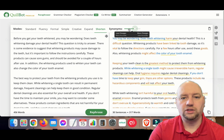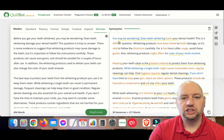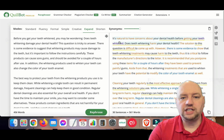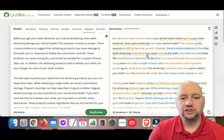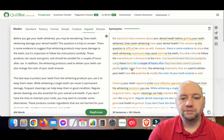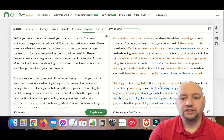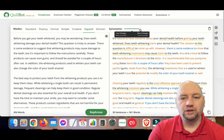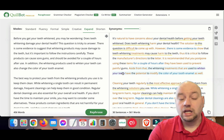With the premium version you can also adjust the synonyms slider to make fewer or more changes depending on your preference. Let's put it all the way over to maximum changes with the Expand mode. It reads: 'It's natural to have concerns about your dental health before getting your teeth whitened. Does teeth whitening harm your dental health? The solution to this question is difficult to come up with; however there is some evidence to show that teeth whitening treatments may cause harm to the teeth, thus it is critical to follow the manufacturer's directions. It's recommended to postpone using these items for a couple of hours to prevent painful gums. The whitening treatments have the potential to modify the color of your tooth enamel as well.' That is once again 100% readable with maximum changes applied.